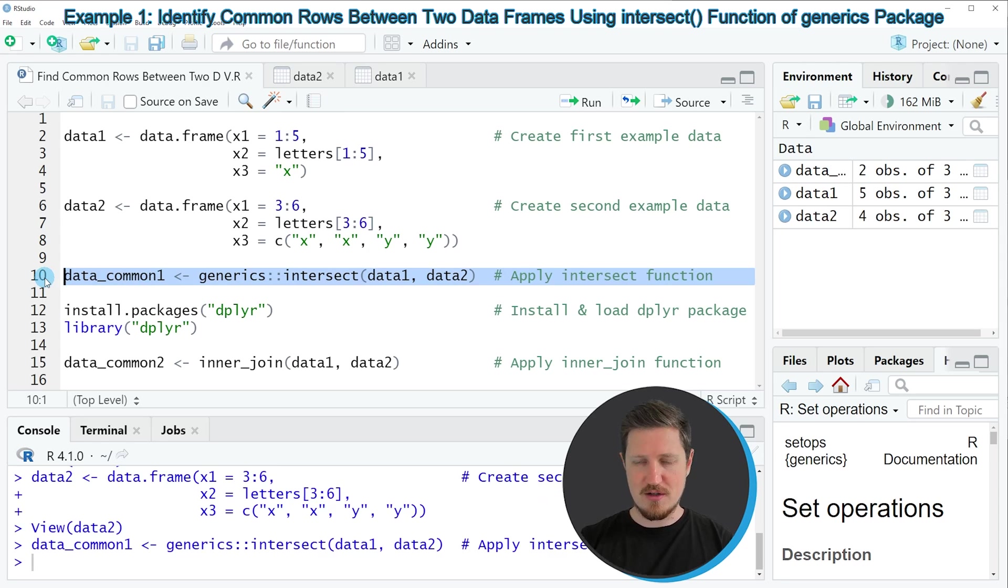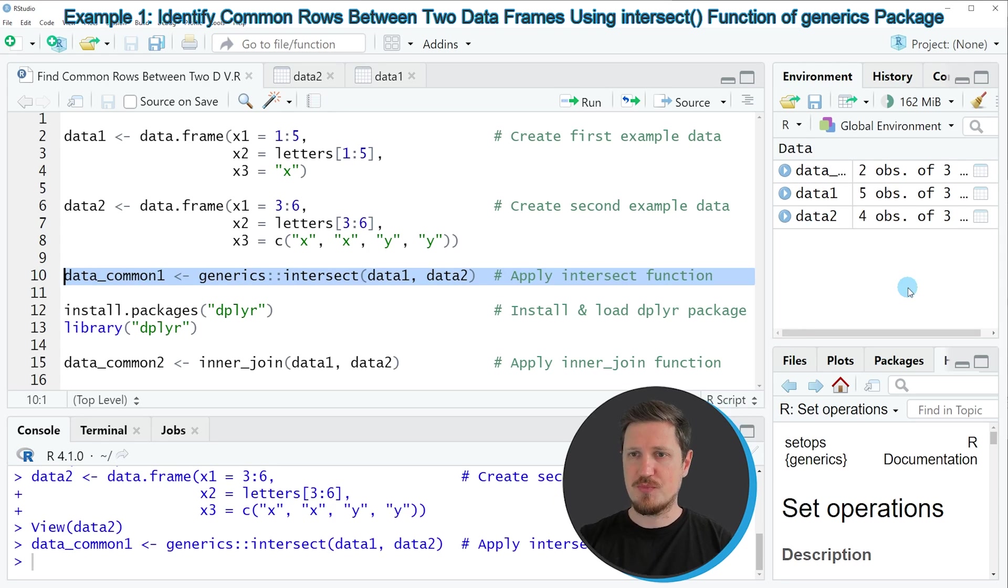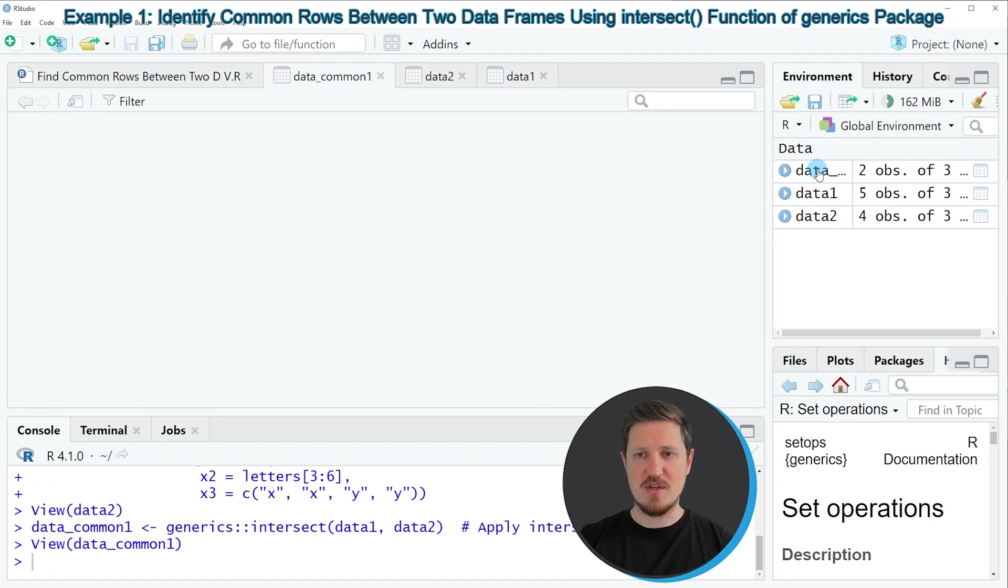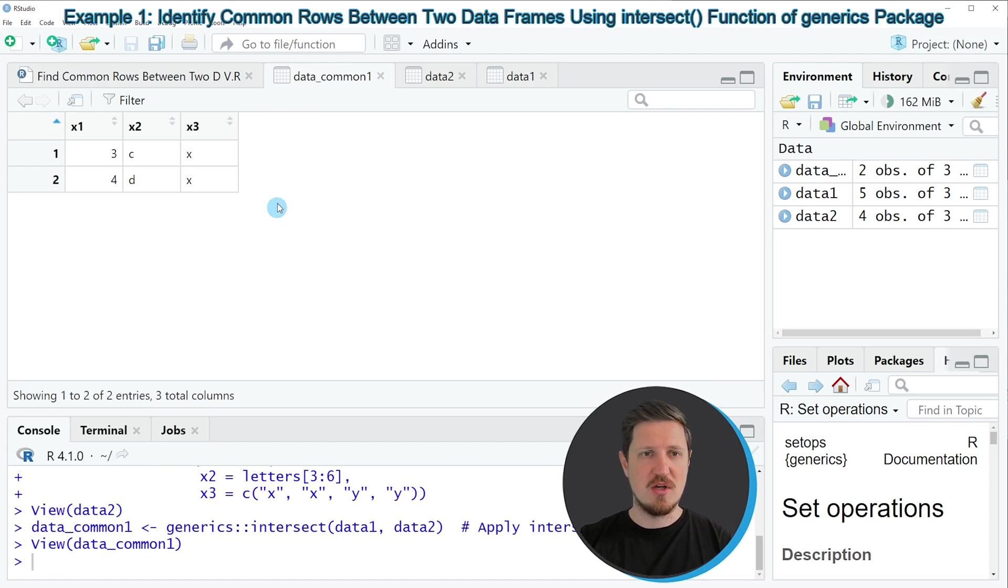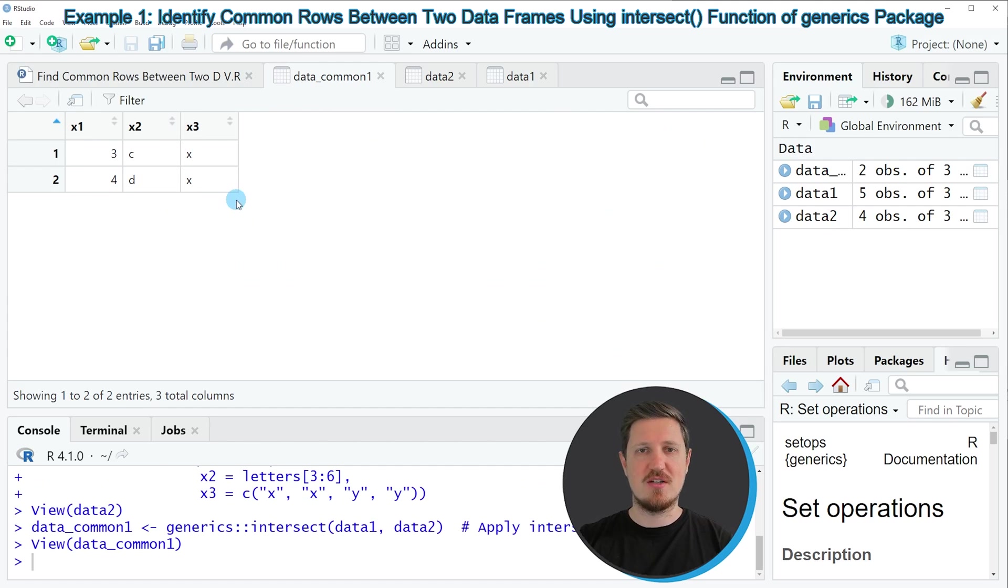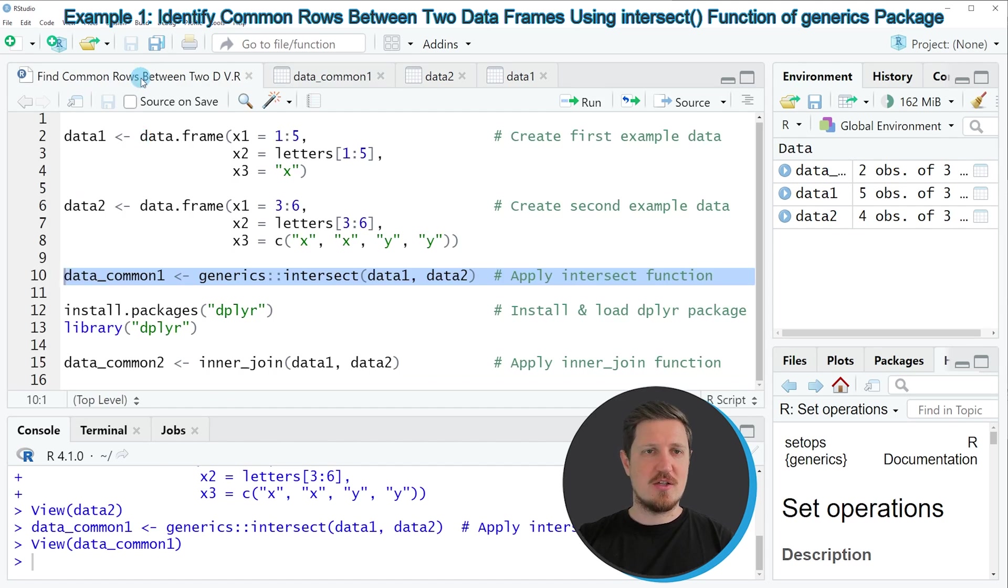If you run line 10 of the code, you can see that a new data frame is appearing at the top right which is called data_common1. If you click on this data frame, you can see that we have created a data frame with two rows and these two rows are in common for the data frames data1 and data2.